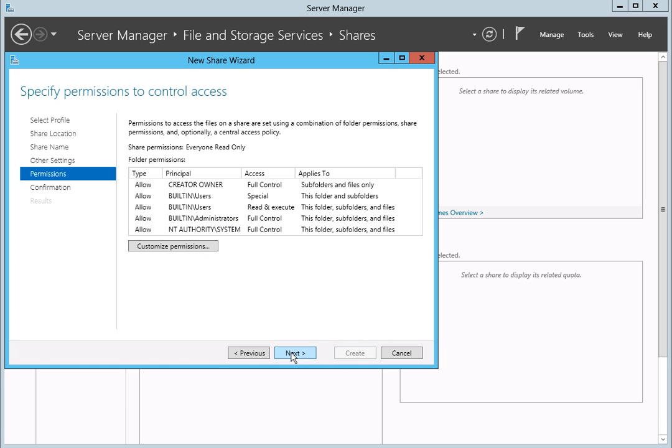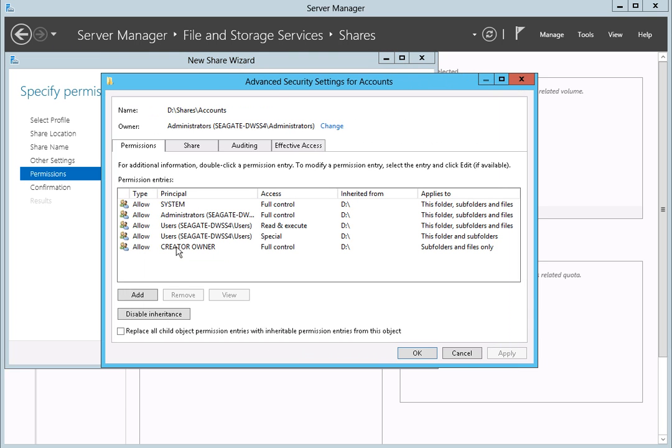Next, you may specify the user permissions for your share. Click on the Customize Permissions button to access the advanced permission options. Once the Custom Permissions page displays, click on the Share tab.